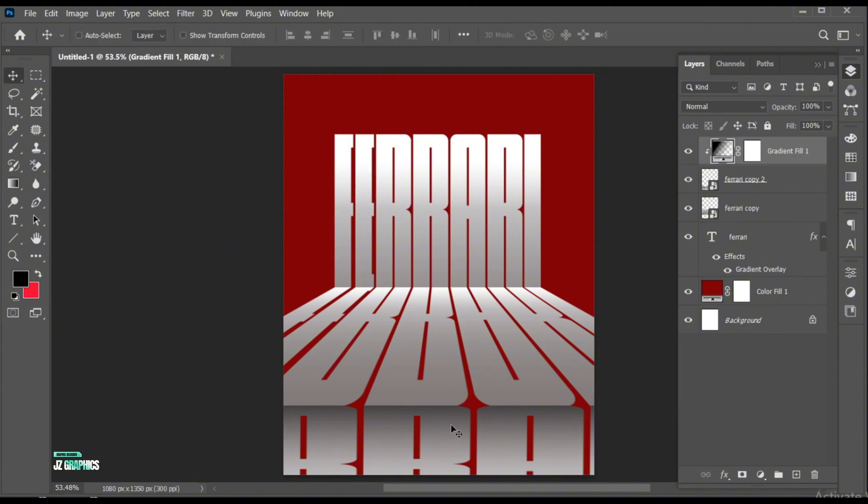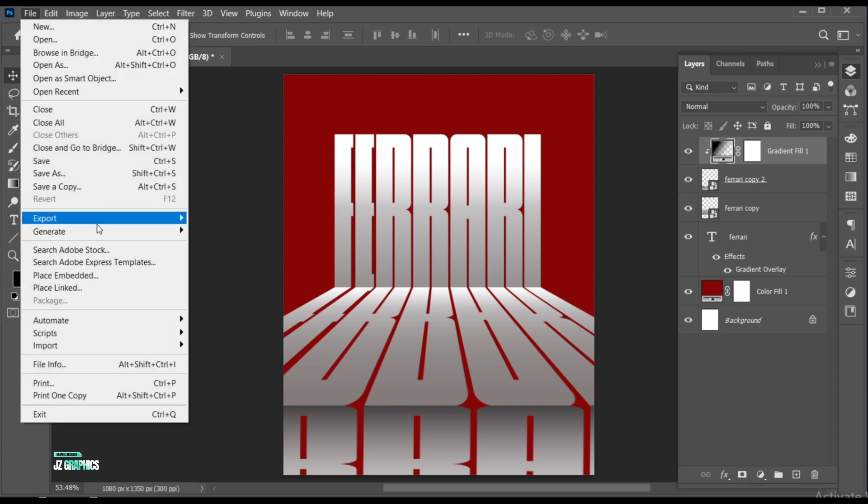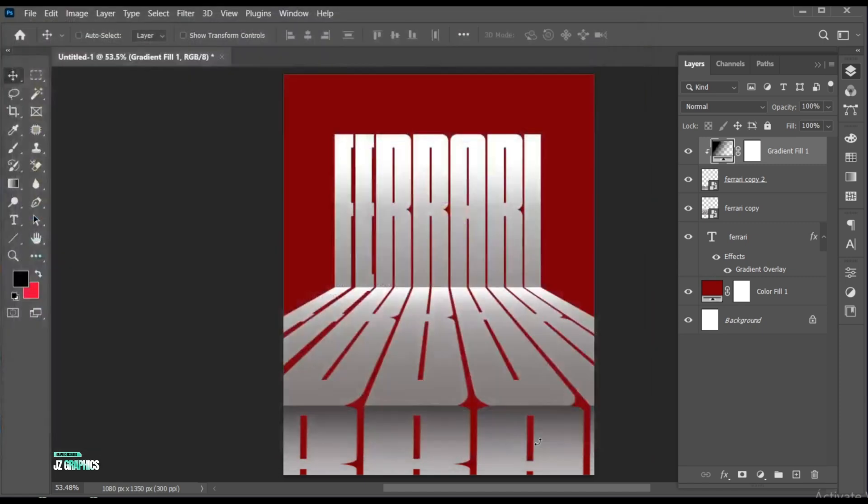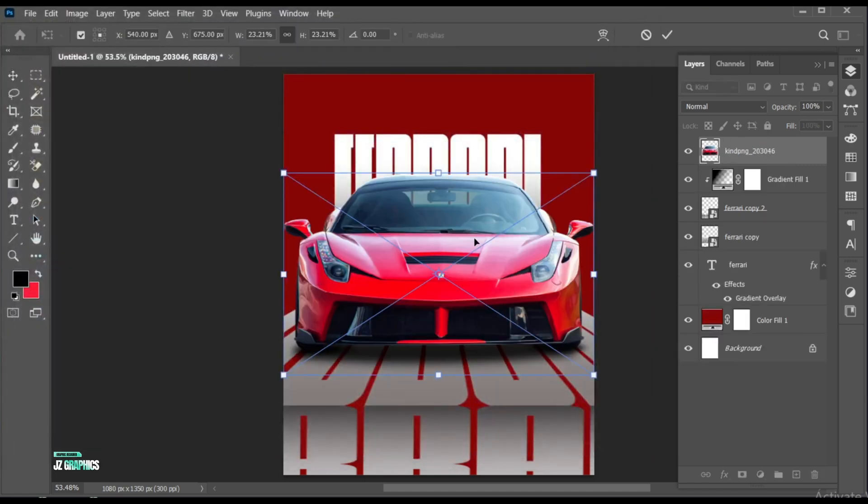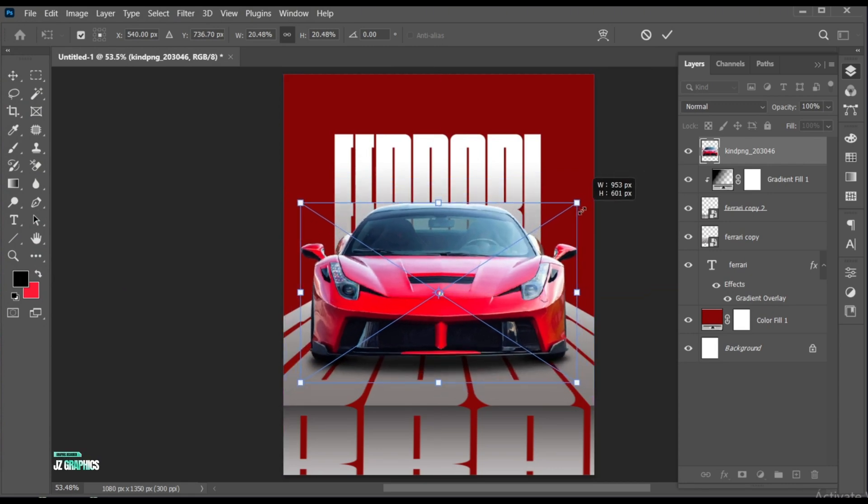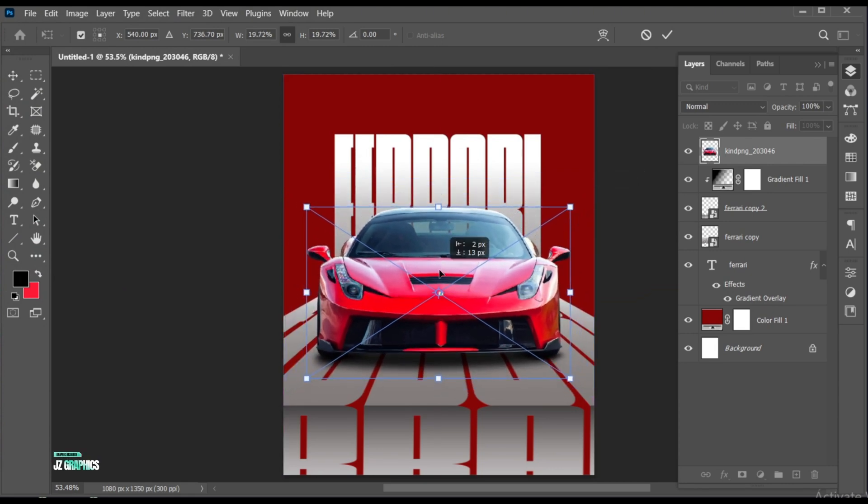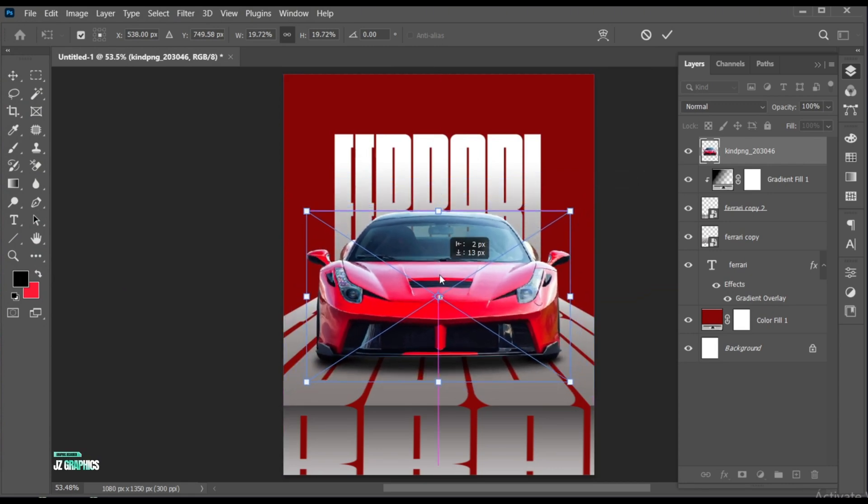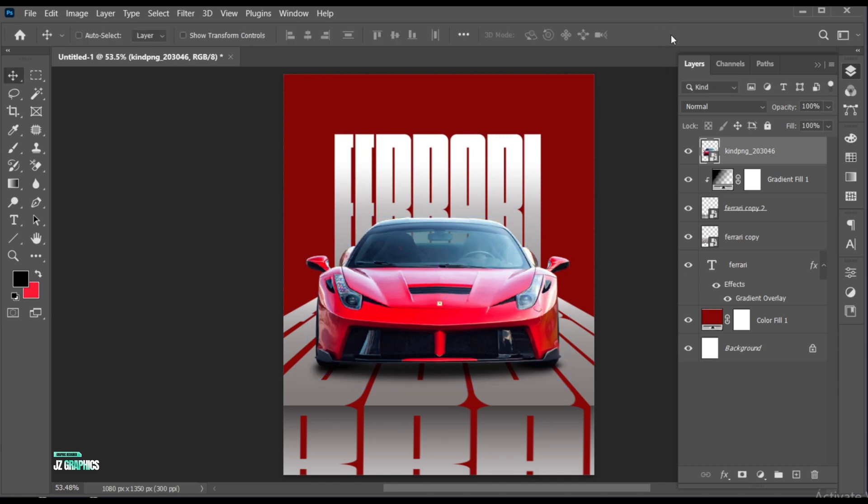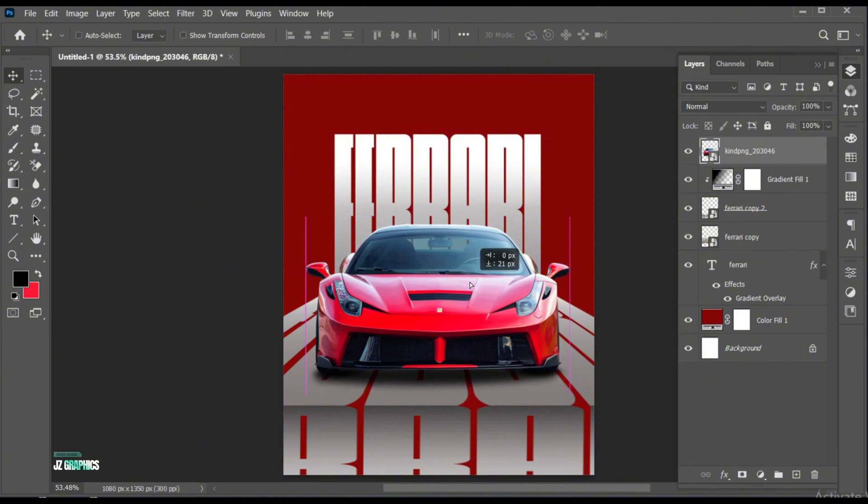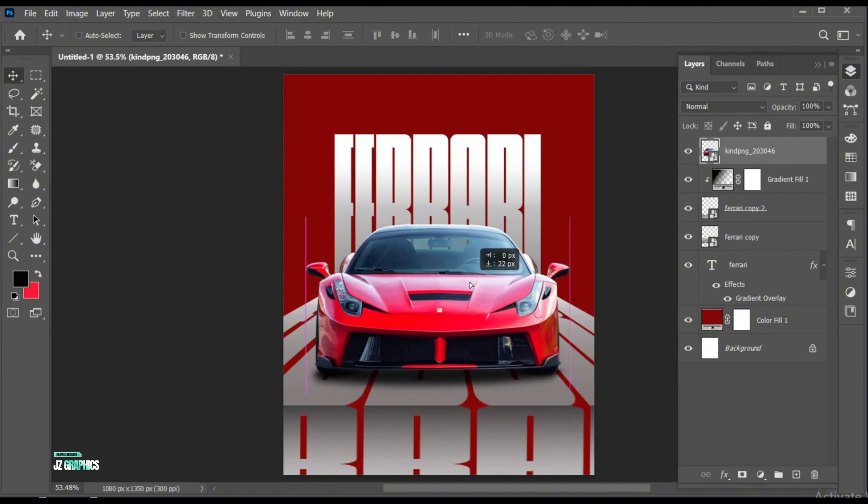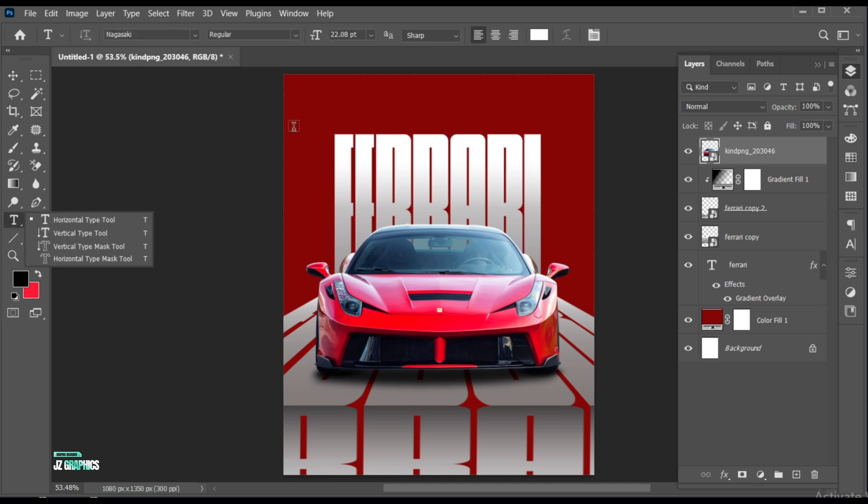Now, go to the File menu, place Embedded, select your image, and place. And adjust its size. Follow my other text settings.